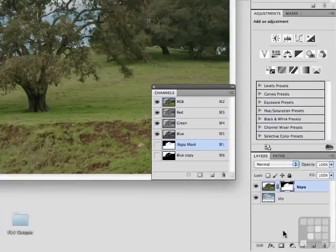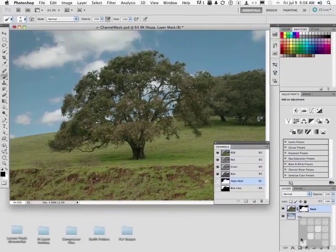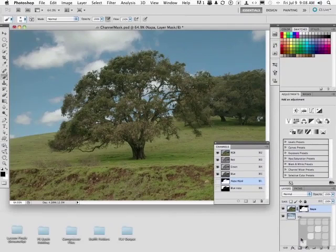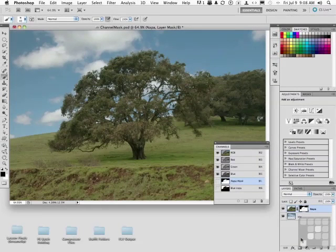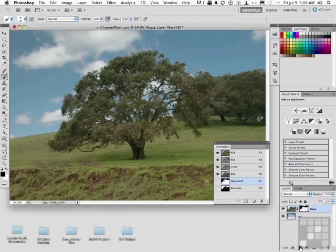If we now come over here and click this button, we get exactly what we want. We have literally made a tremendously complex selection using an alpha channel to create the actual selection and then making the mask.